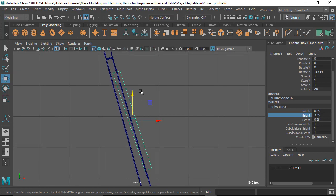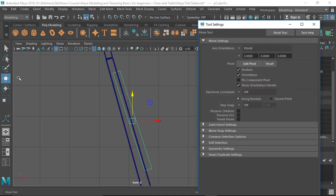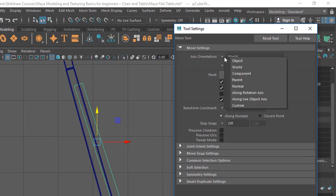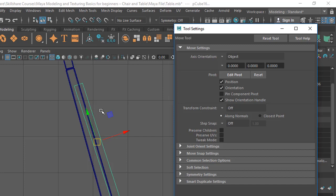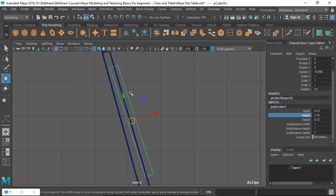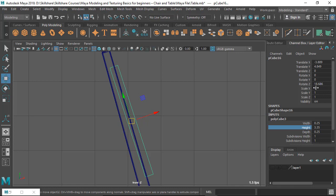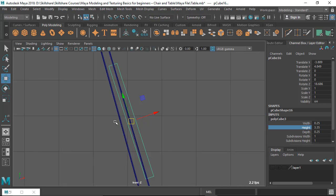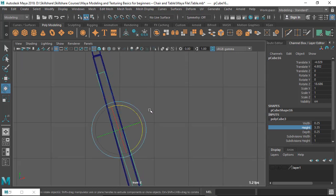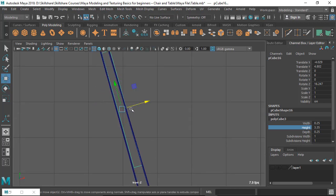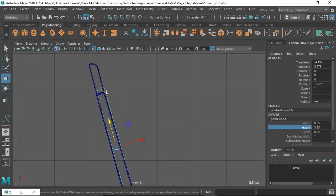When you've rotated an object, the Move tool axis may still be set to World axis. If you want to change it to the object's local axis, go to the Move tool settings — click the triangle to open the menu — and change World to Object. Now the move tool axis is aligned to the object. Note: this only works when there is a rotation value on the object.